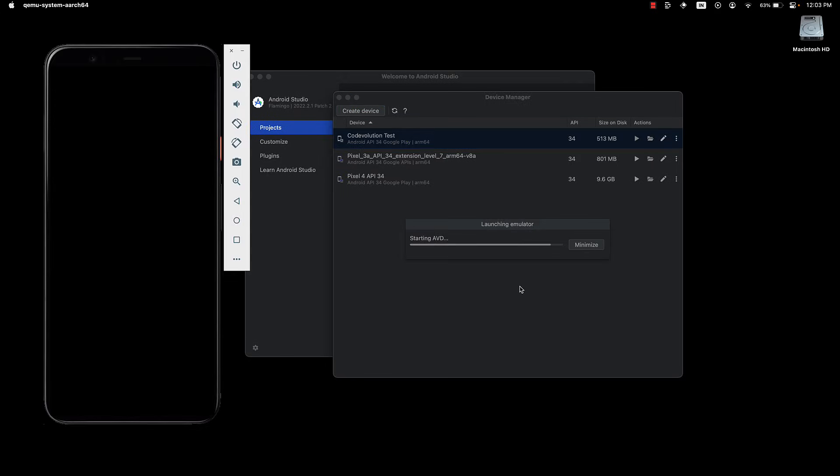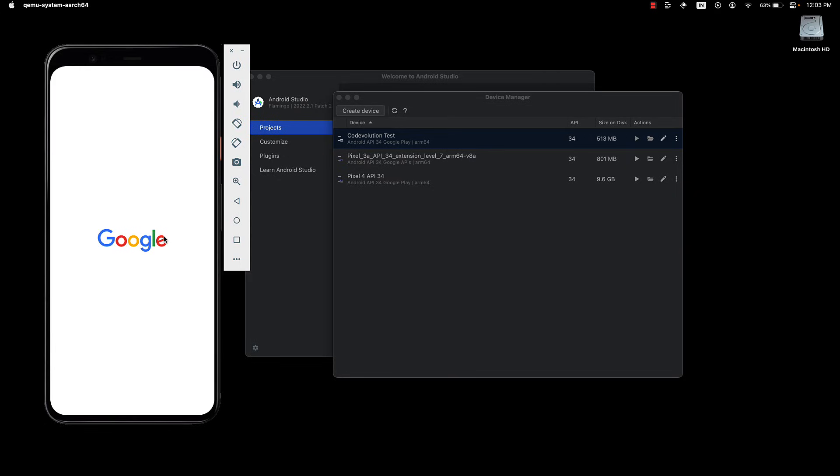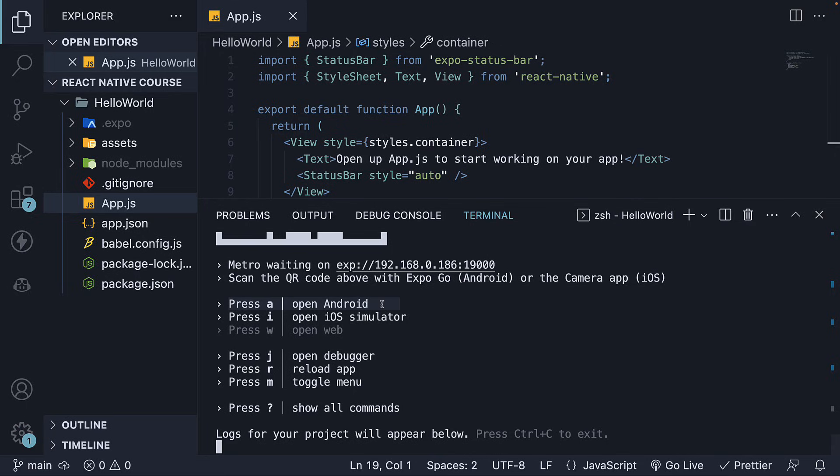Step 5. With the Android emulator running in the background, return to VS Code. Here, we can see that we have to press A to run our application on the opened device.